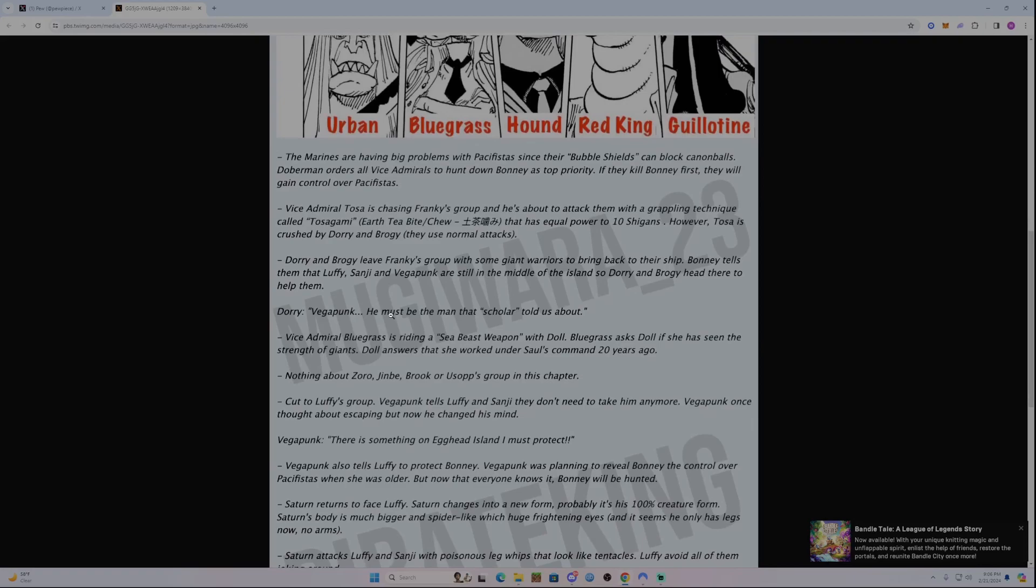So I guess they're heading to where Saturn, Luffy, and them are fighting to help them out. Dory says, Vegapunk, he must be the man that Scholar told us about. I'm not sure who that Scholar is. I'm assuming somebody from Ohara. Maybe it's even Jaguar D. Saul, who was at Ohara and knows information about them.